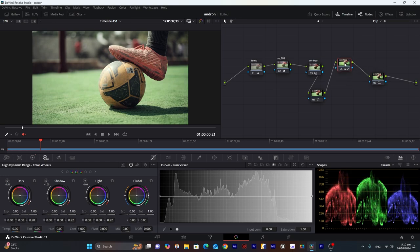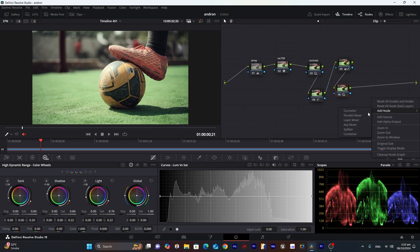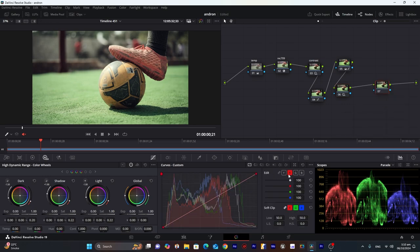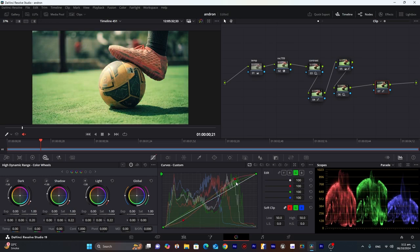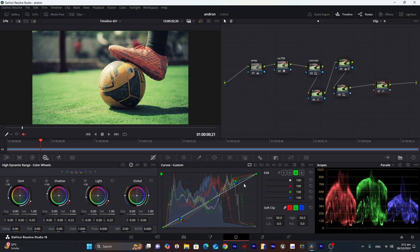Using this method, our footage will be a little bit desaturated because I decreased the highlights. So I will create another node, go into a curve, and select two points on the shadows and highlights for each curve, making adjustments while keeping the mid tones in place, changing them one by one. This will restore the saturation of our footage. First we will adjust the shadows.